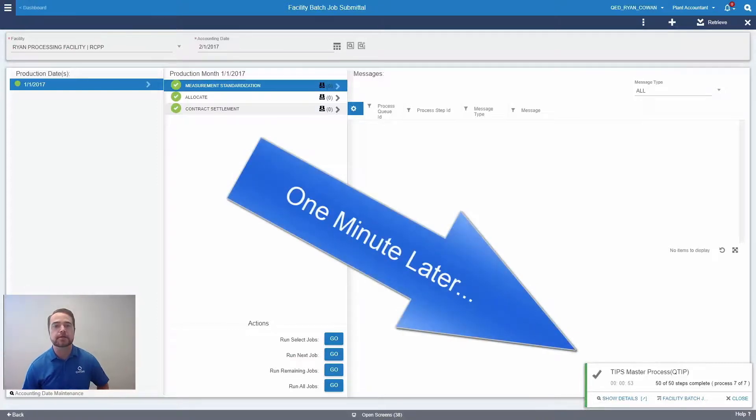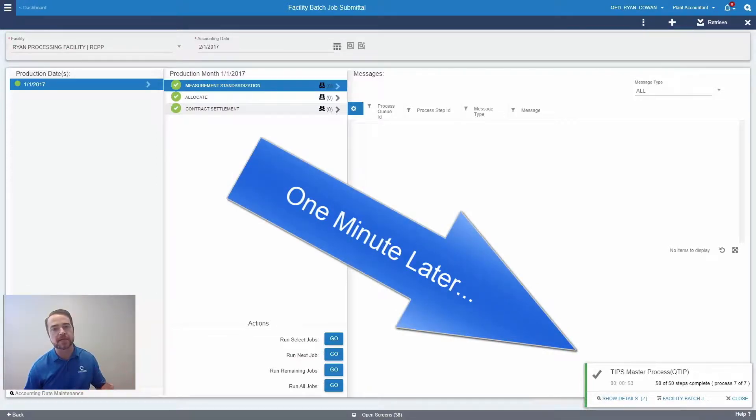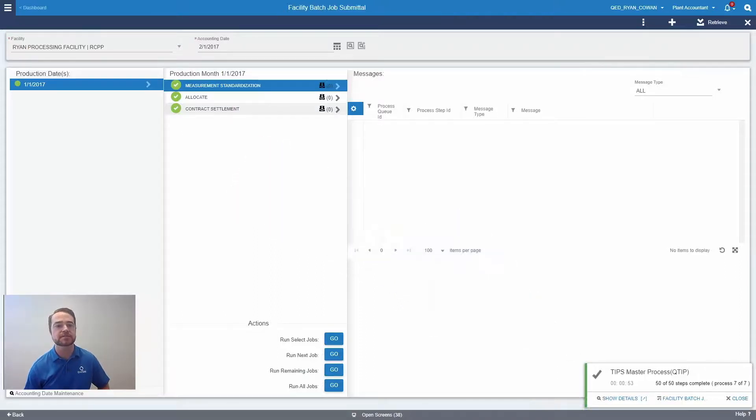You can see that the plant completed the measurement standardization process, it performed the allocations, and it calculated all of the settlement statements in just under a minute.